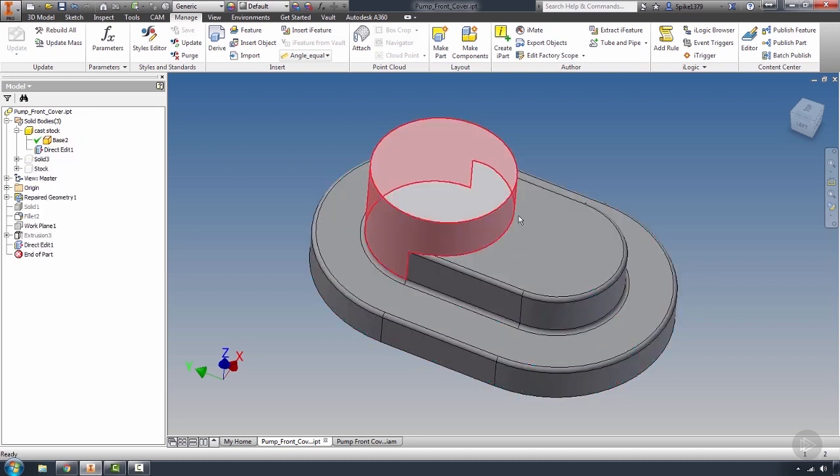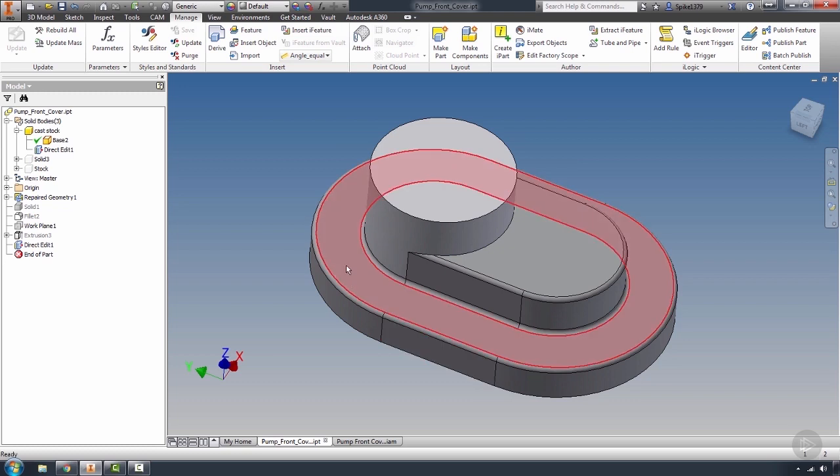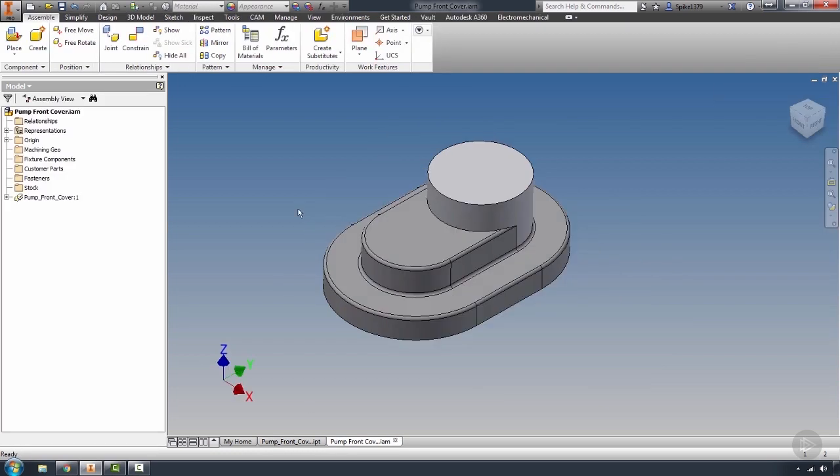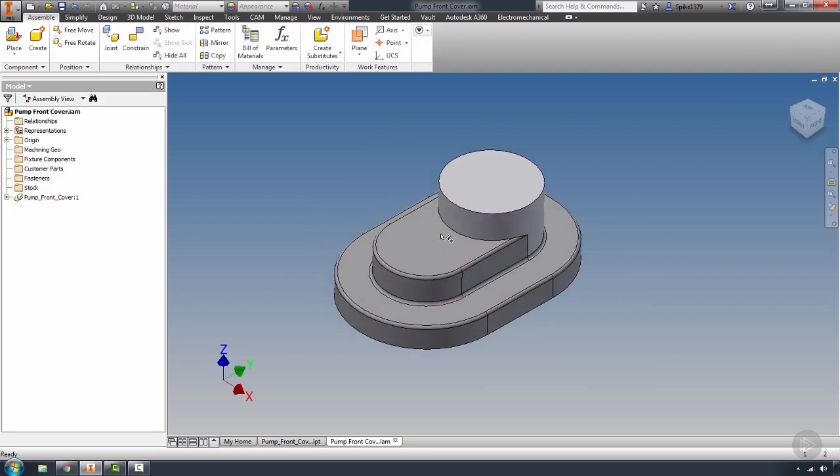So what we're going to do is turn the visibility on on our cast part here just so I can show you what we exported. We created this using direct edit, and then we exported it for use for the future. So let's go back and do our assembly here.